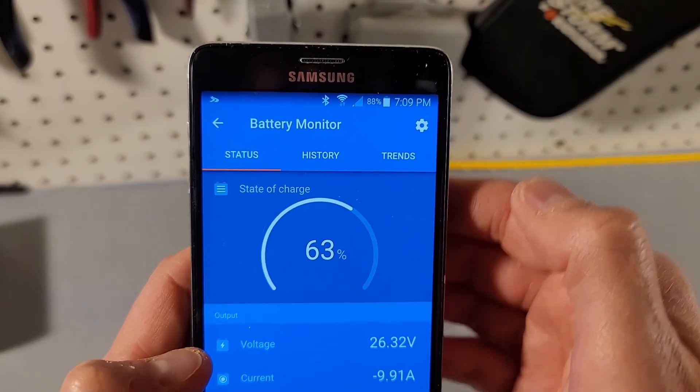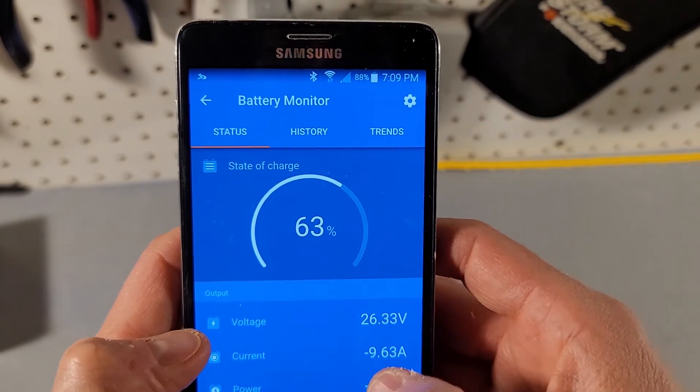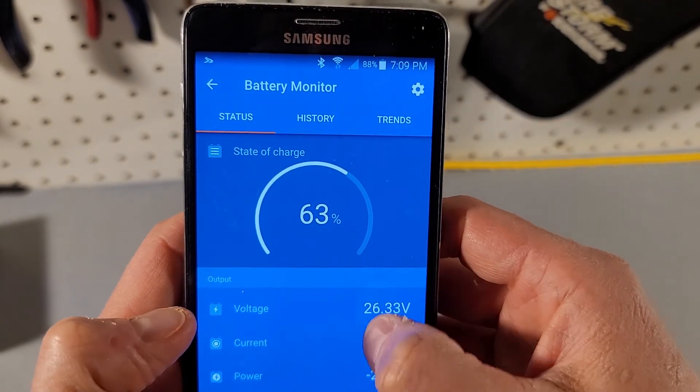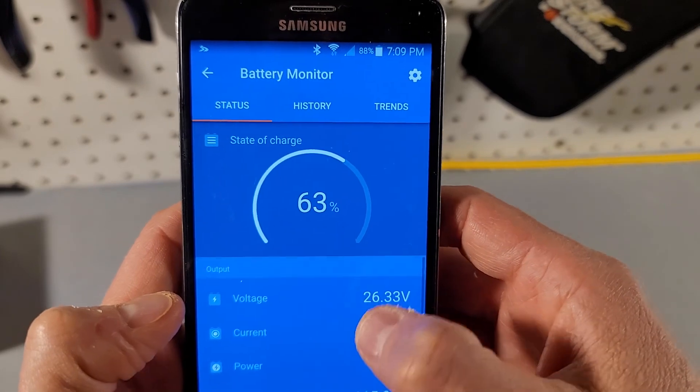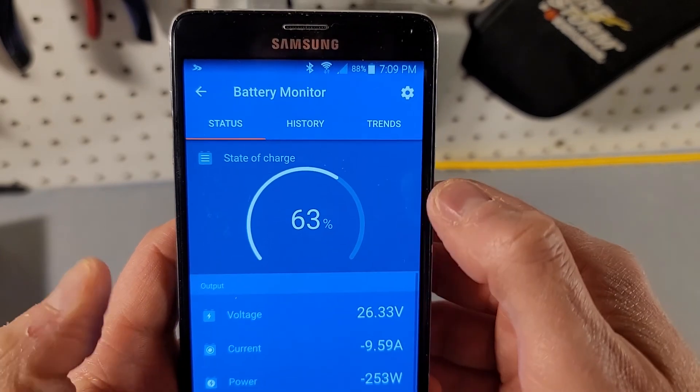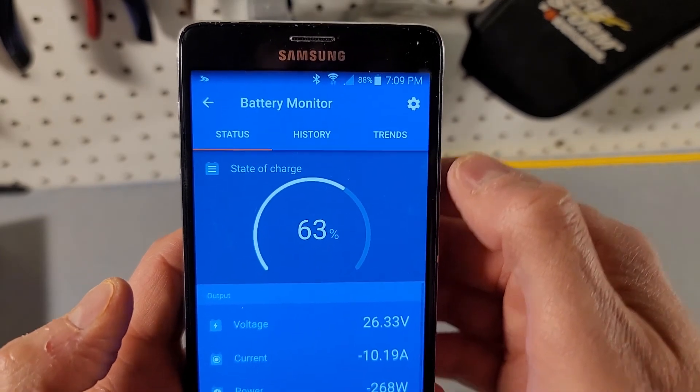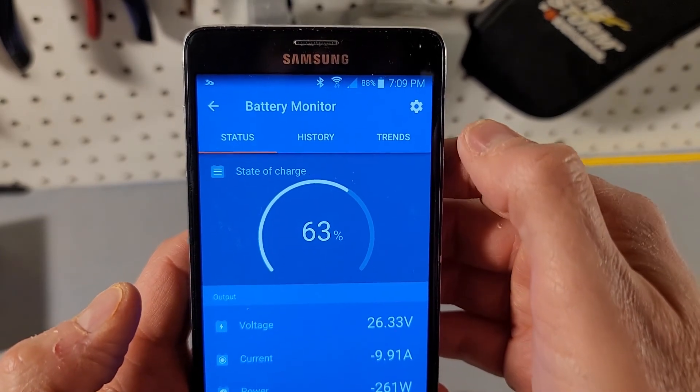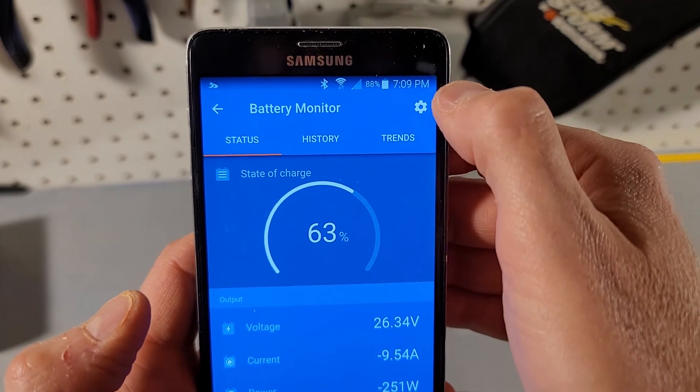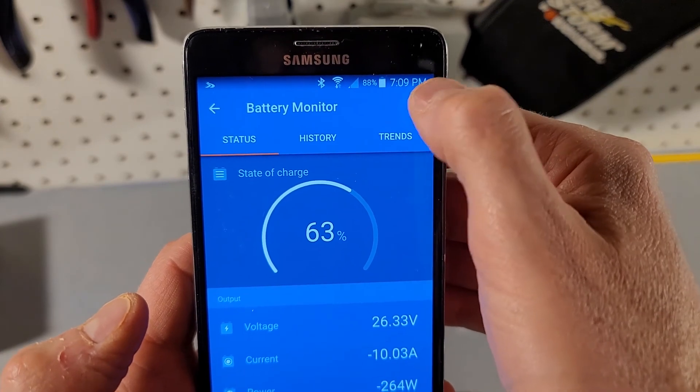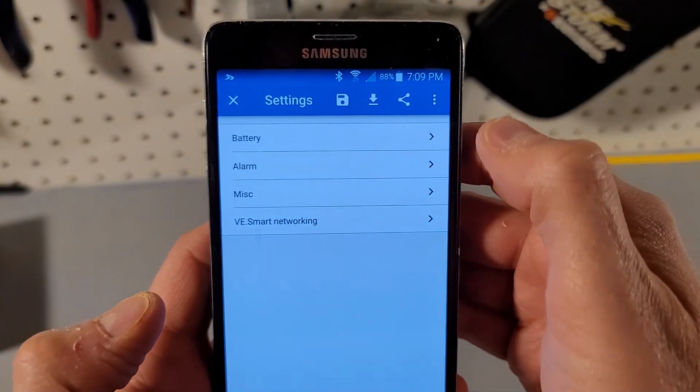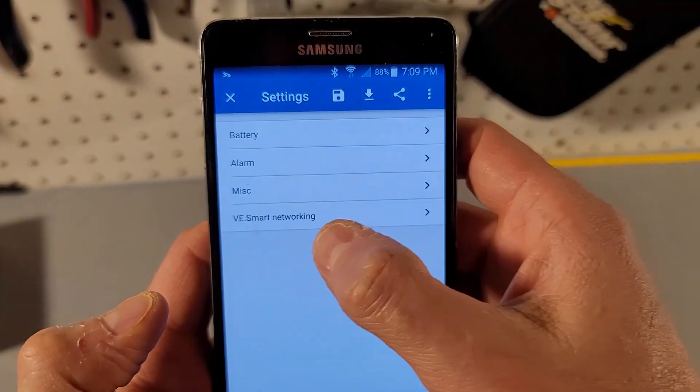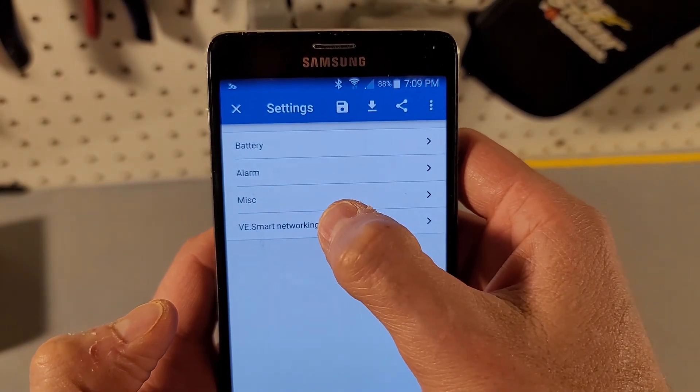All right as you can see here's my battery monitor, it's showing my voltage, my current, but what I care about is seeing if this is connected to my Bluetooth network. So I'm going to click on this cog up here and I'm going to click on the VE Smart Networking.